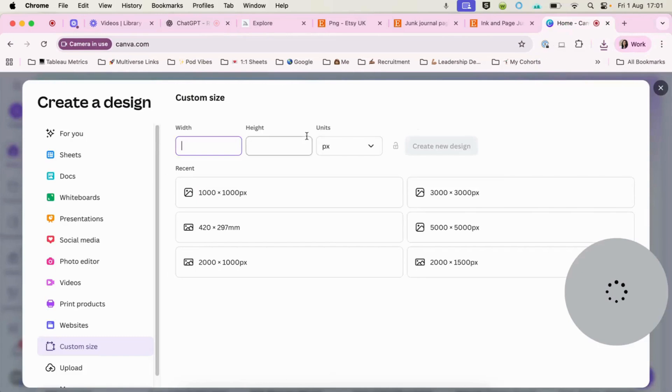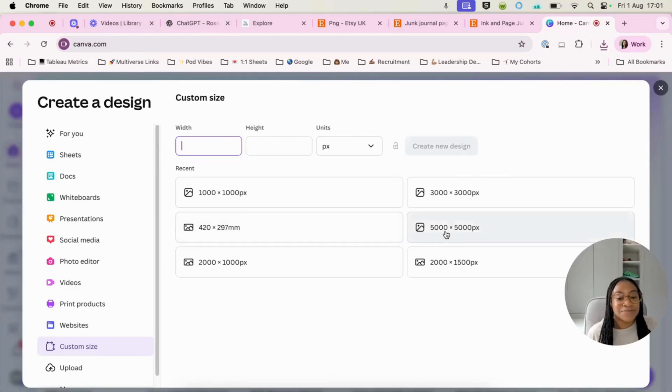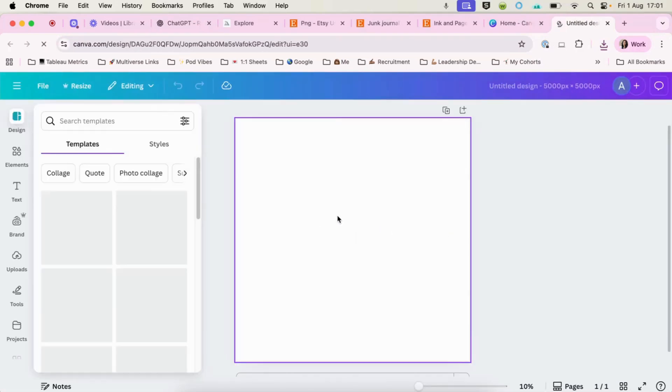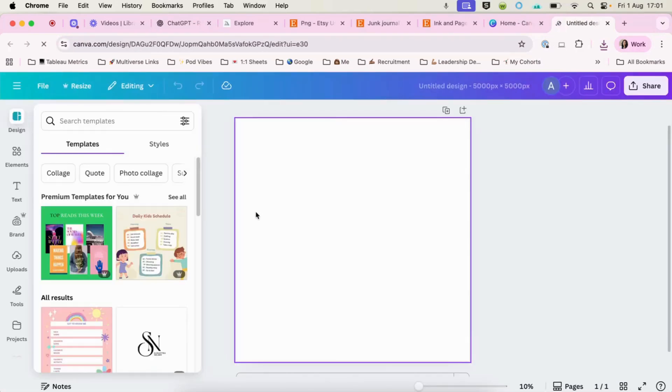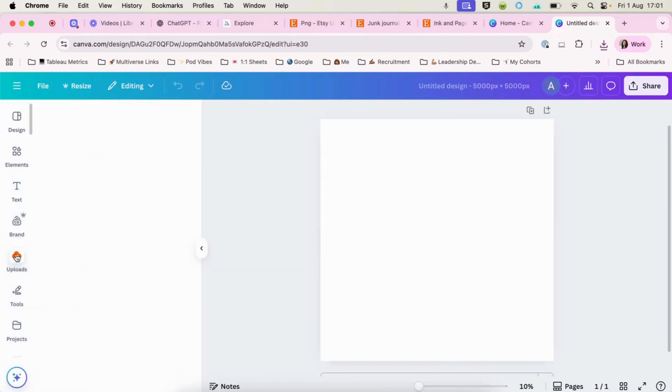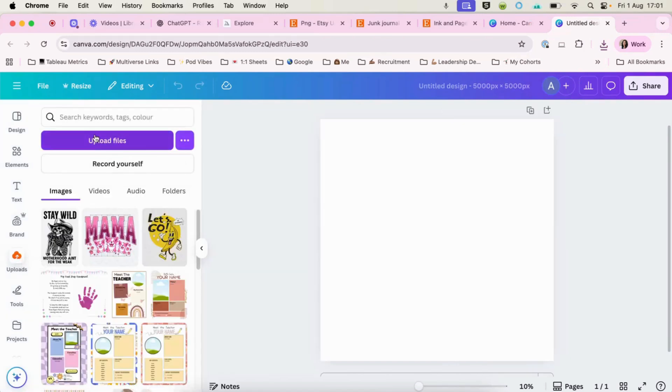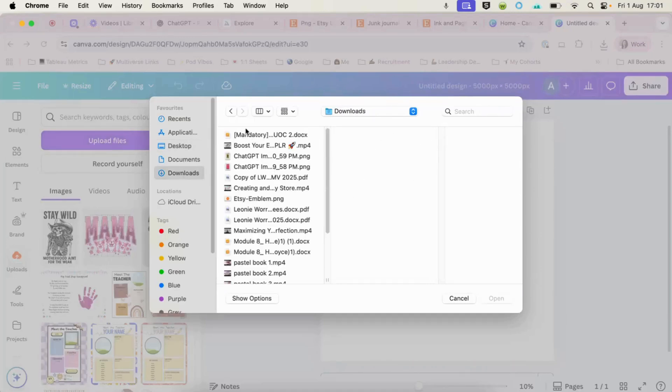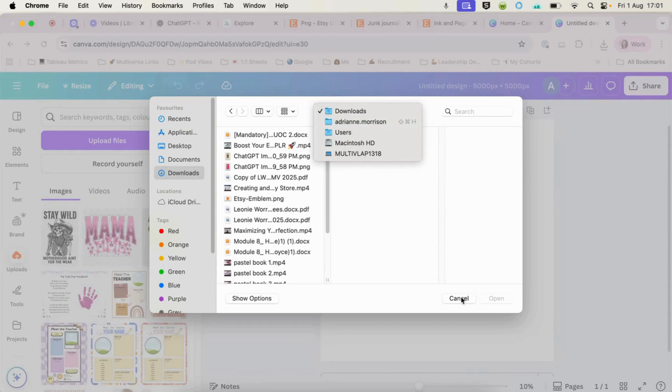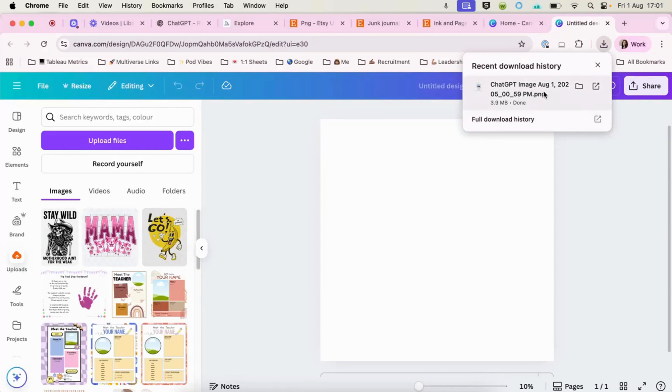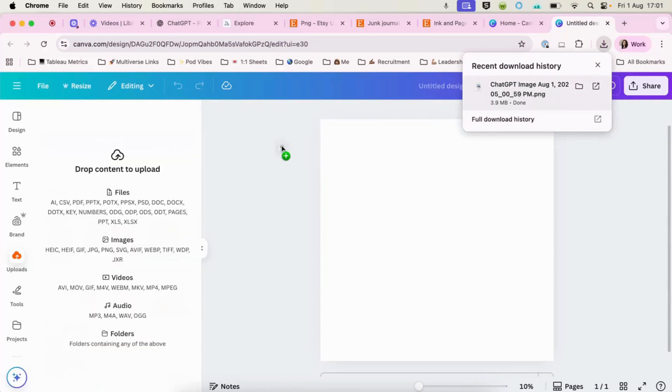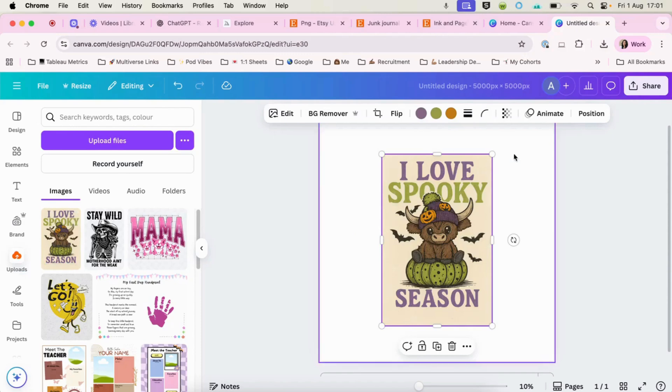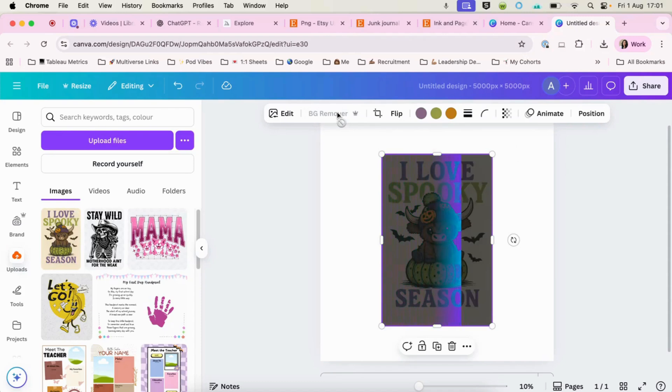So in Canva, you can create a custom design and for PNGs, 5000 by 5000 is perfect. So you can open it up and ideally you will have a Canva pro for this part. So if we hit uploads, we grab our downloads. Here it is.